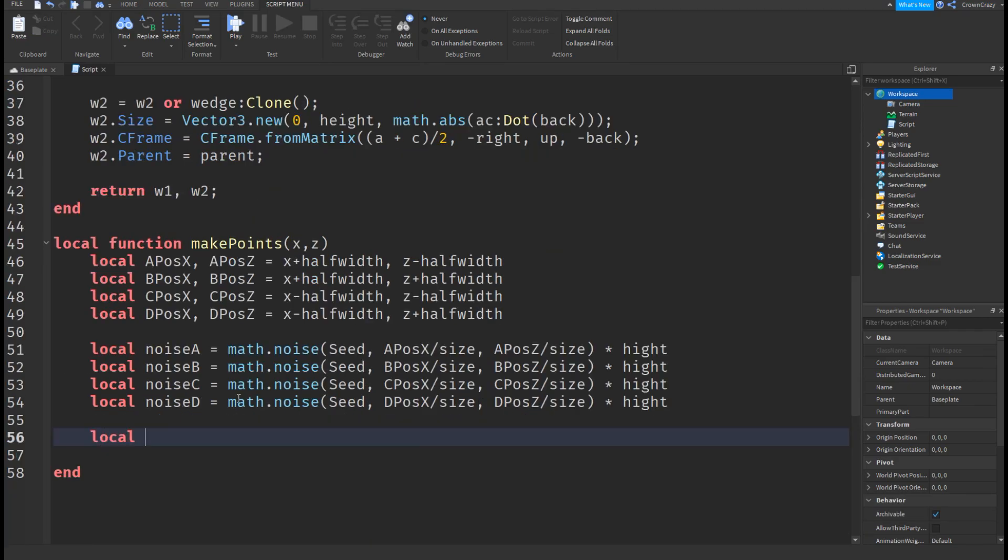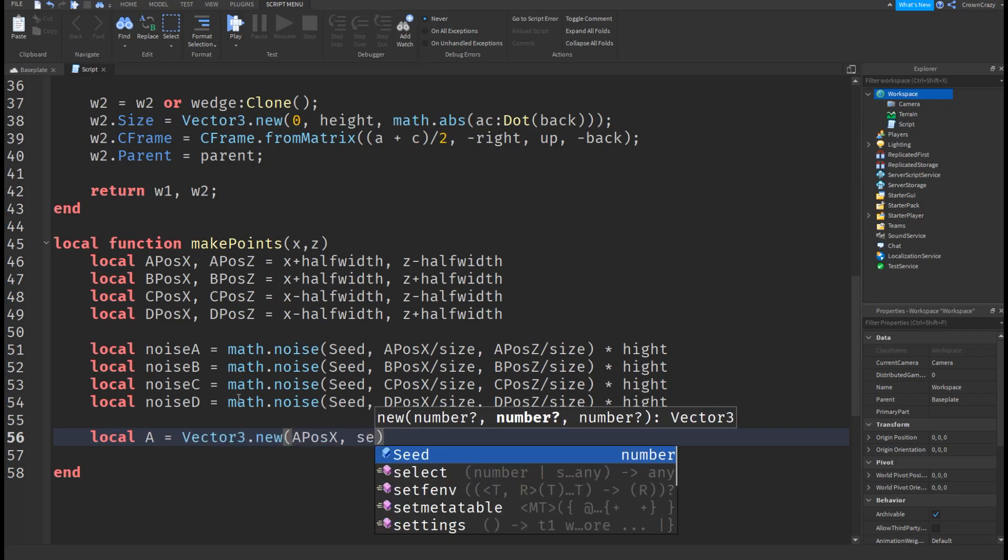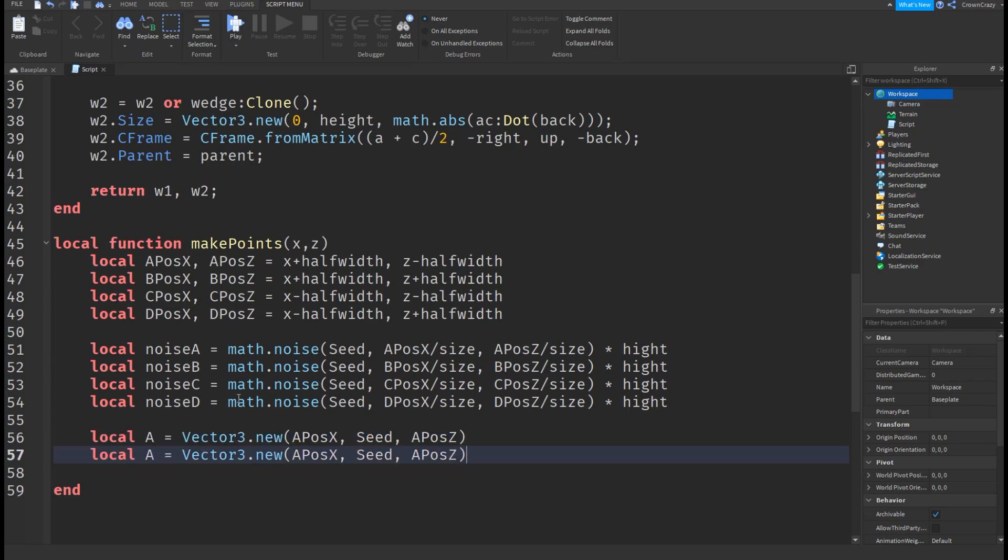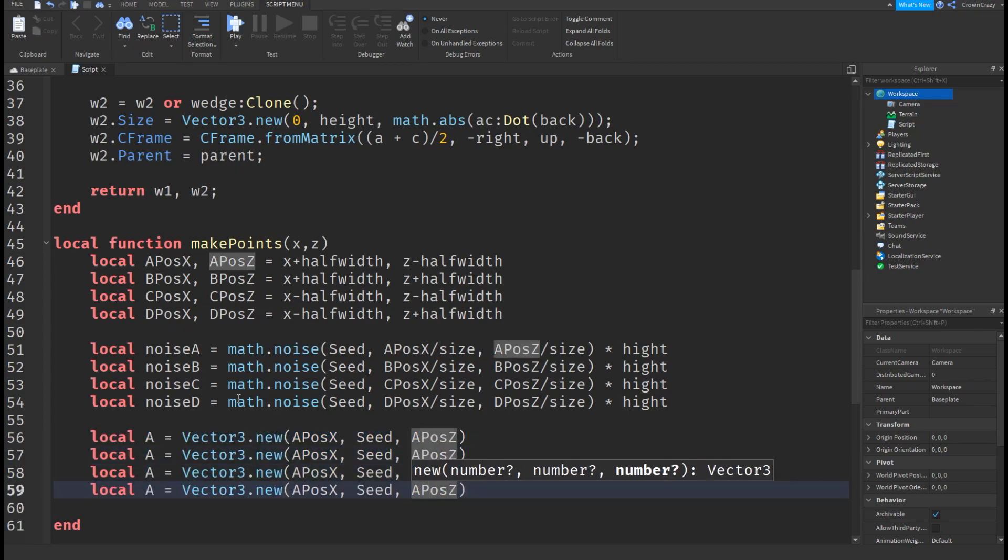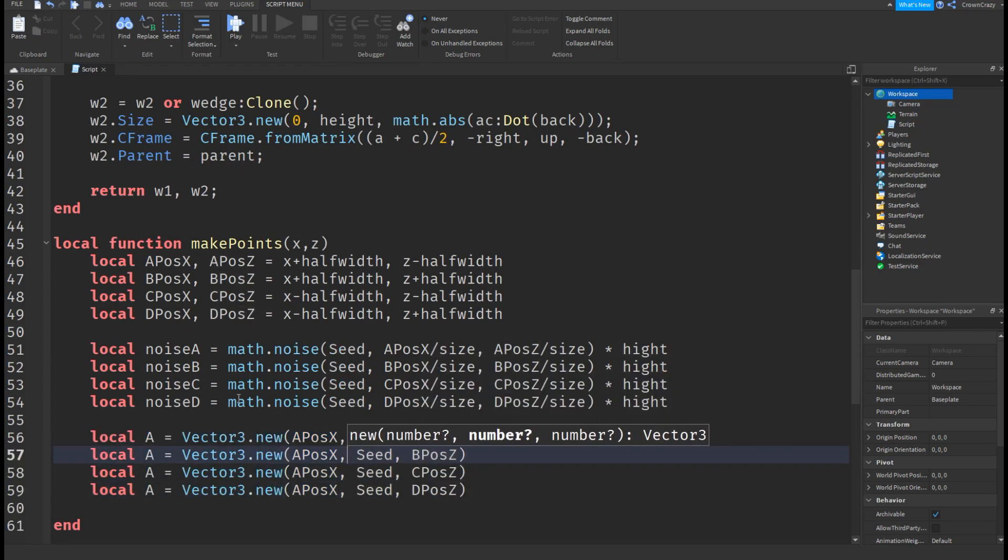Let's make the points now. Make variables called a, b, c, and d. Set them as a vector 3 value and set the y value to the noise for that letter and not seed.